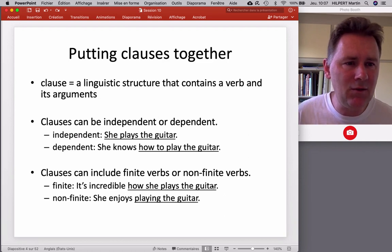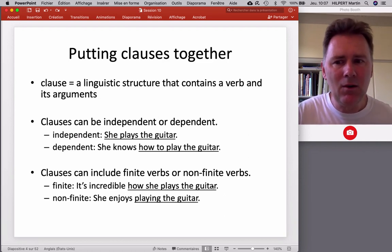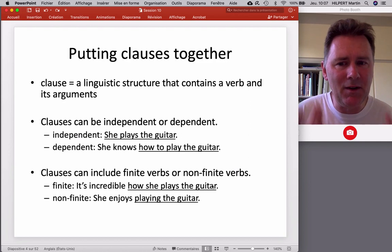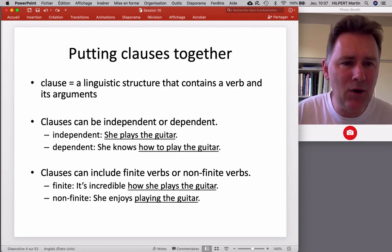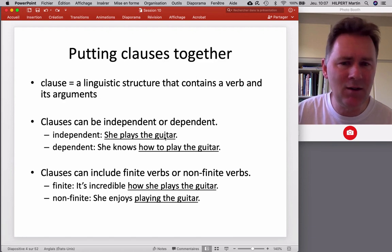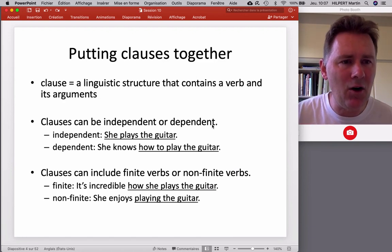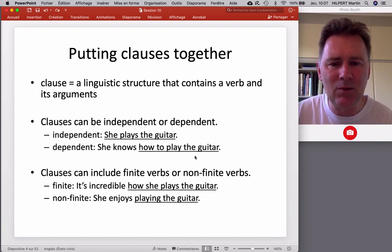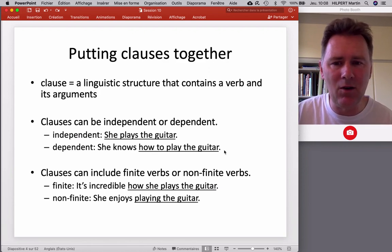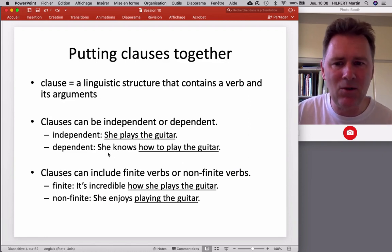How is a clause different from a sentence or a verb phrase? A clause can be independent or dependent. An independent clause is what you know as a sentence. For example, 'she plays the guitar' — we have a verb and its arguments, a subject and an object, and it can stand on its own. So it's a clause, but also a sentence. Things are different in 'she knows how to play the guitar' — 'how to play the guitar' is a dependent clause. It has a verb, it has an argument, but it's dependent on a structure that linguists call the matrix clause: 'she knows.'